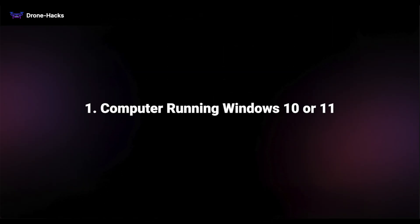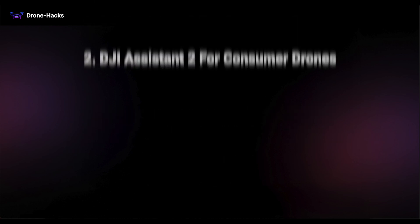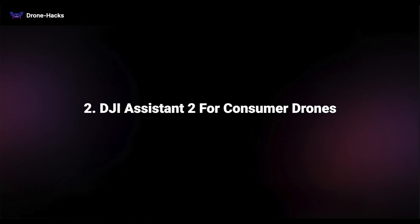Before we begin, ensure you have the following. One, a computer running Windows 10 or 11. Mac is not supported.